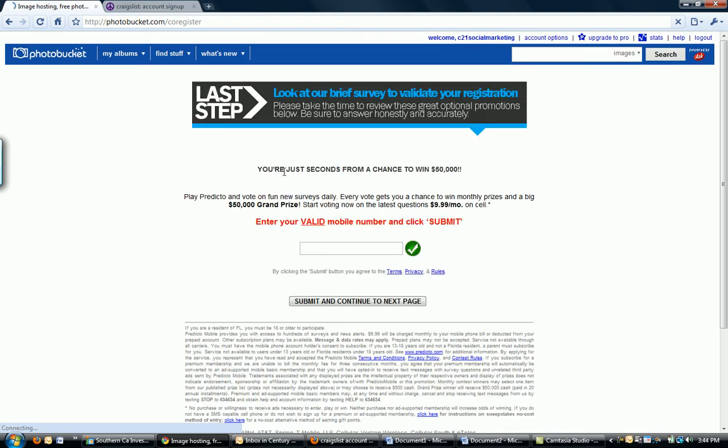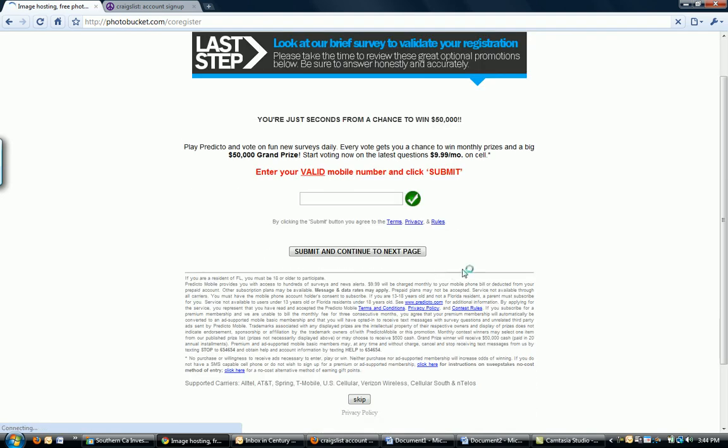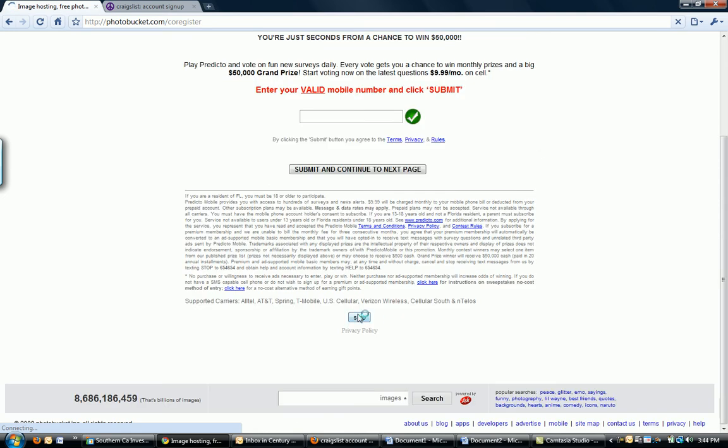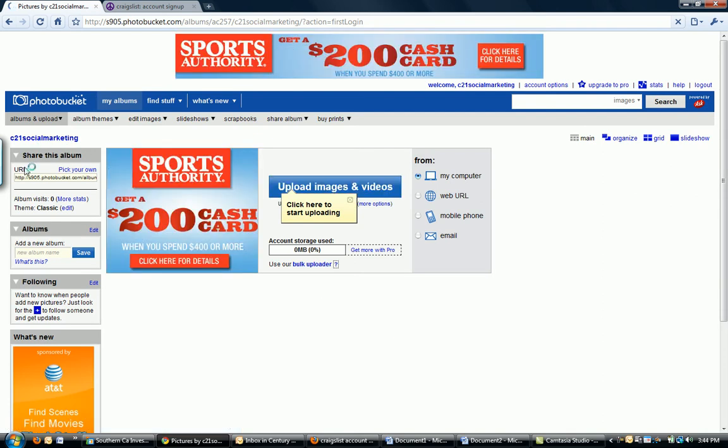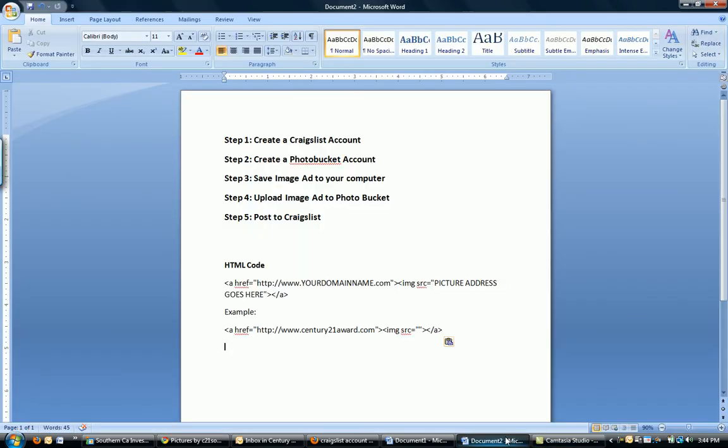Alright, just about done. I don't want to do this. Skip. Always look for the skip if it's something that you don't want to do. Alright, and here I am. C21SocialMarketing. This is my album. I have nothing there yet. But so far, so good. So, step one. Craigslist account done. Step two. Photobucket account done.